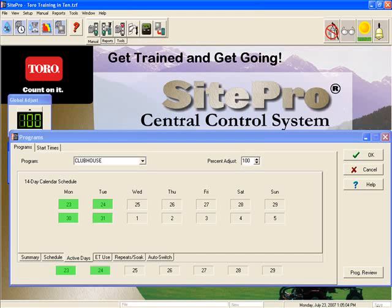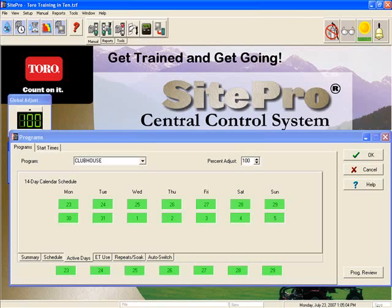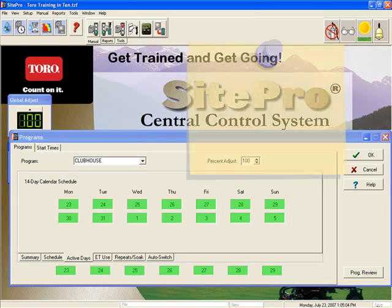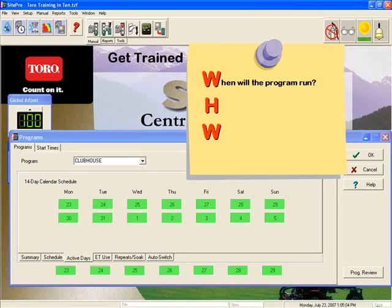The bottom of the program screen shows the active days for the next seven days beginning with the current date. As I make one of the next seven days active, the box on the bottom also turns green. When we review our WHW, you will now see that we have identified when the program will run.